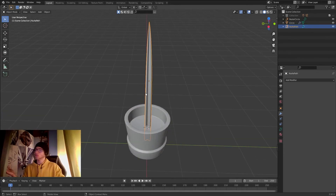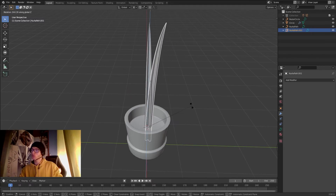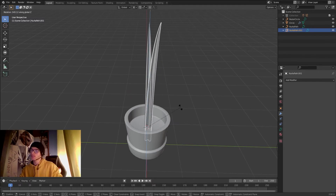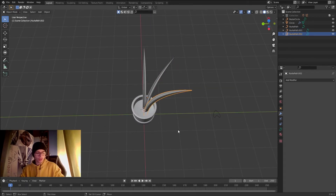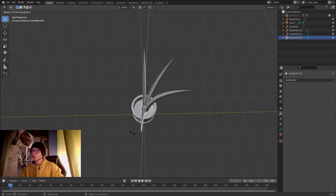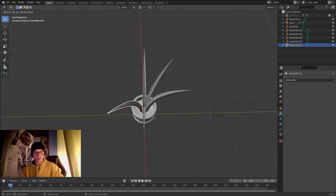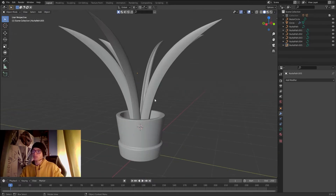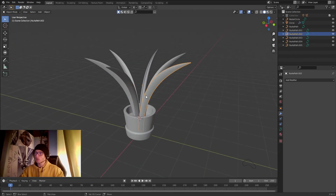Now if I select the plant part, Shift+D to duplicate, and rotate it, it will rotate around the 3D cursor as the pivot point. This makes it super easy to arrange multiple leaves. Let's duplicate it several times to build up the plant — looking pretty good already!